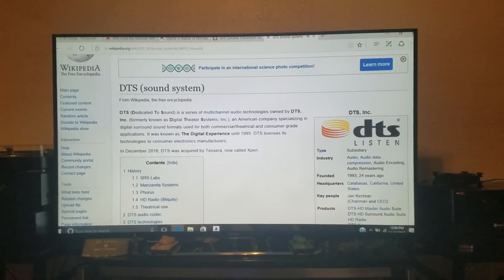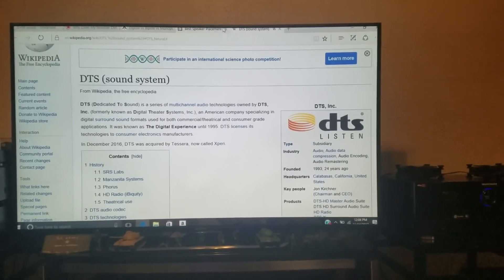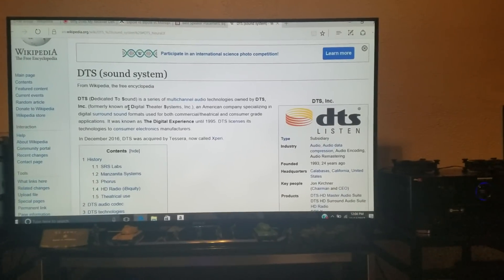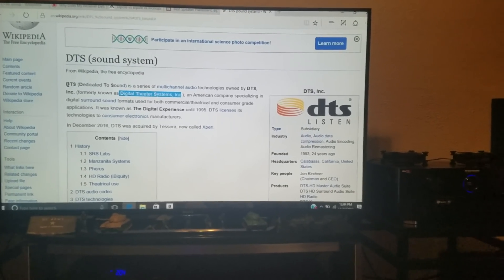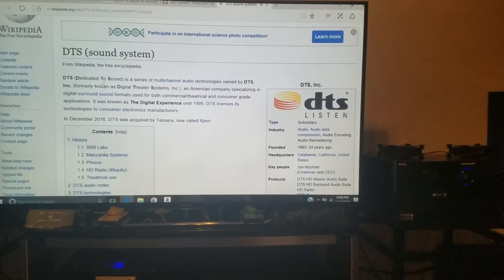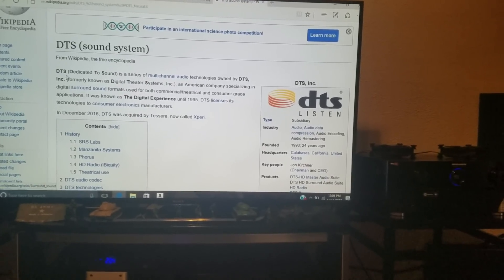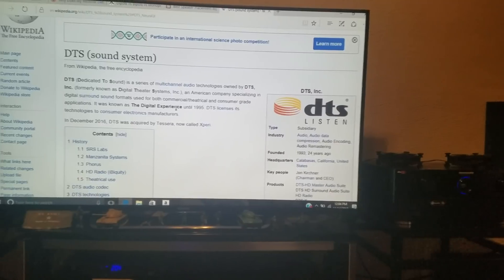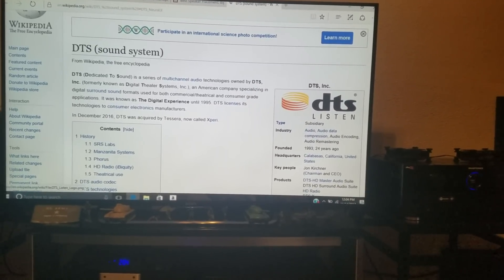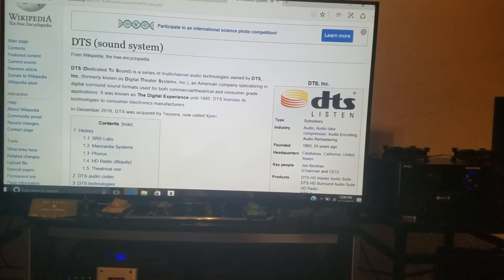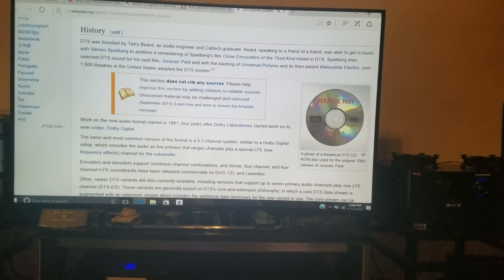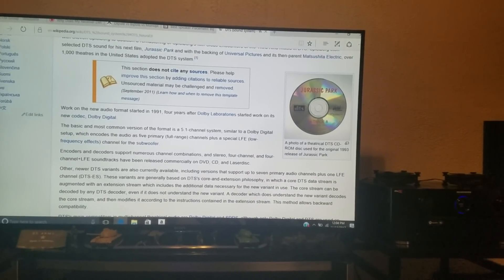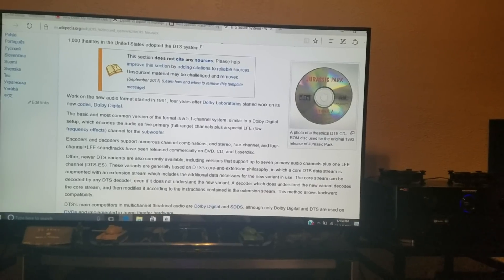Let's look at something generic here — Wikipedia — to use as a reference. DTS stands for Digital Theater Systems, though a new company has acquired DTS recently, so they're calling it 'dedicated to sound' nowadays. Jurassic Park was one of the first films to use DTS, with a CD-ROM used in the original 1993 release. We now have many, many titles that include DTS.